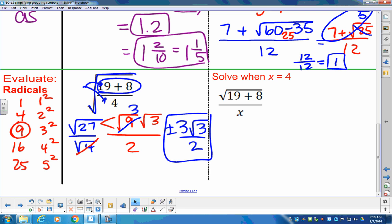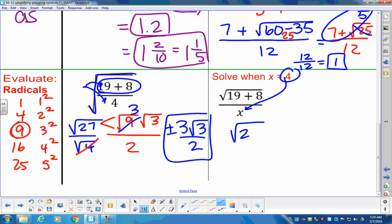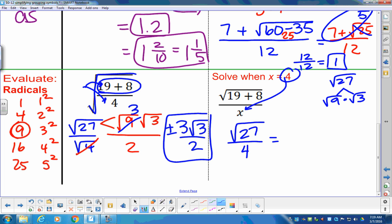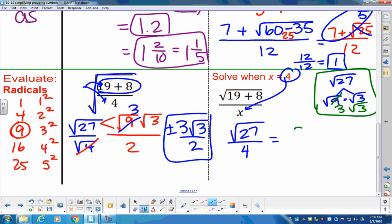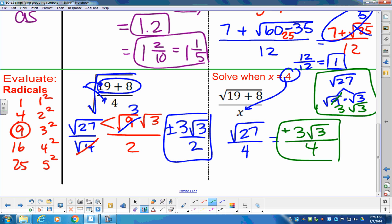Next problem looks very similar in style. The difference is there isn't a square root in the denominator this time. We substitute 4 and get square root of 27 in the numerator over 4 — but it is not the square root of 4 in the bottom. Breaking up square root of 27: square root of 9 times square root of 3. Square root of 9 is 3, so we get 3 root 3 over 4. Final answer: plus or minus 3 root 3 over 4.